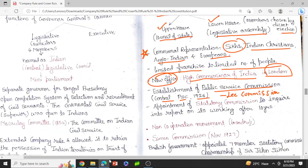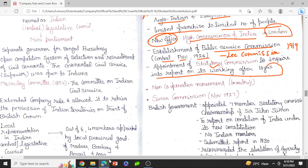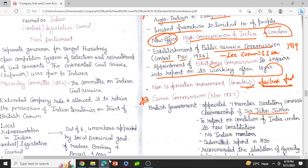The Act of 1919 provided for the appointment of a statutory commission to inquire into the working of the new administration after 10 years. However, there was a non-cooperation movement by Gandhiji because he was not happy with the way the federation was introduced. The failure of the federation resulted in the non-cooperation movement, which greatly affected the British. As a result, the Simon Commission — a statutory commission under the chairmanship of Sir John Simon — was formed even before the completion of 10 years, in November 1927.